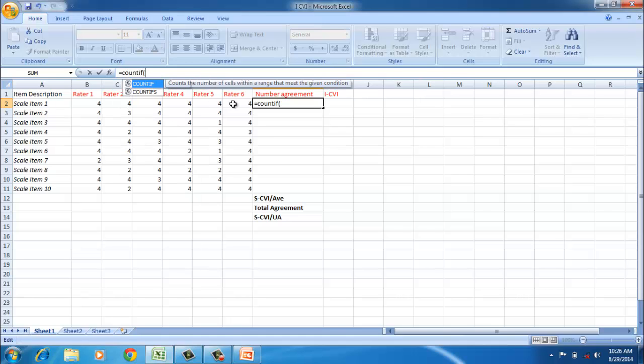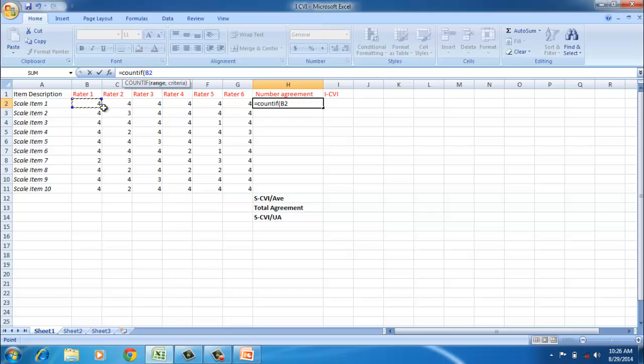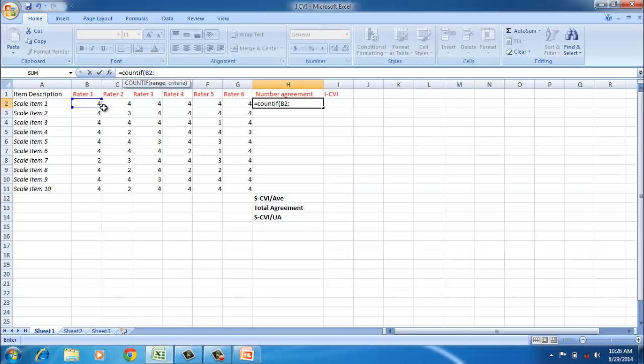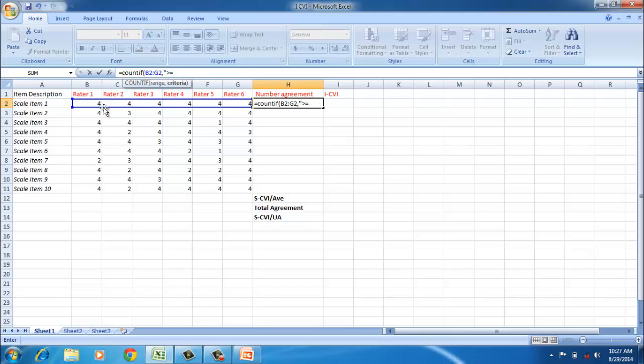Since we have a four-ranking scale from one to four, we say a proportionate agreement would be three and four. If it is a five scale which we have used to rank the judges, then we can say it's from four and five. In this case, we say it is equal to or greater than three.